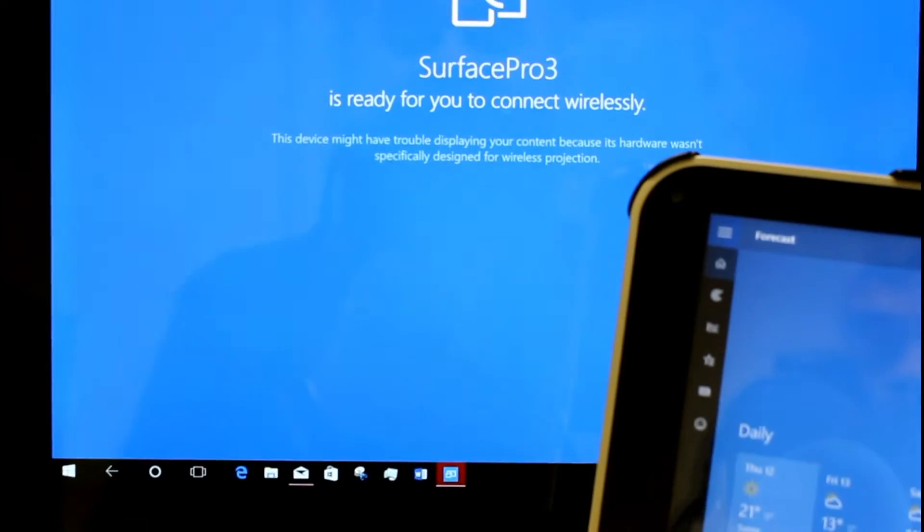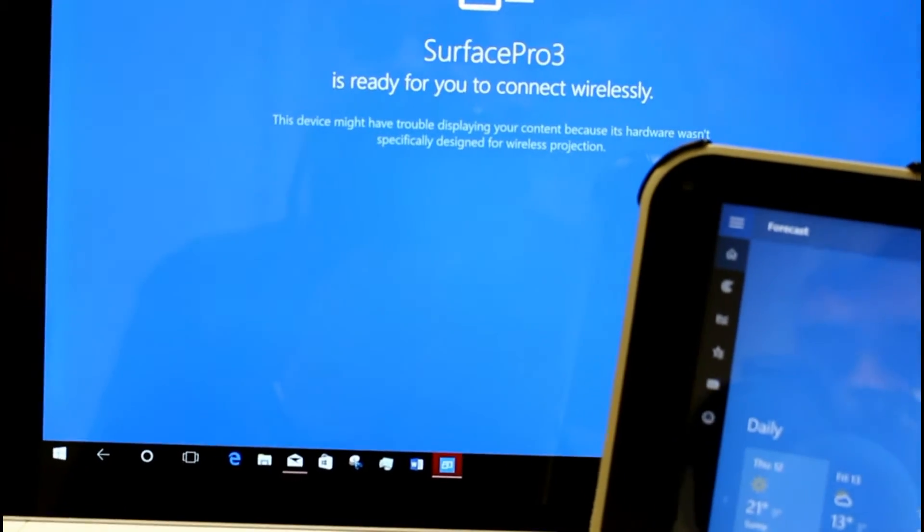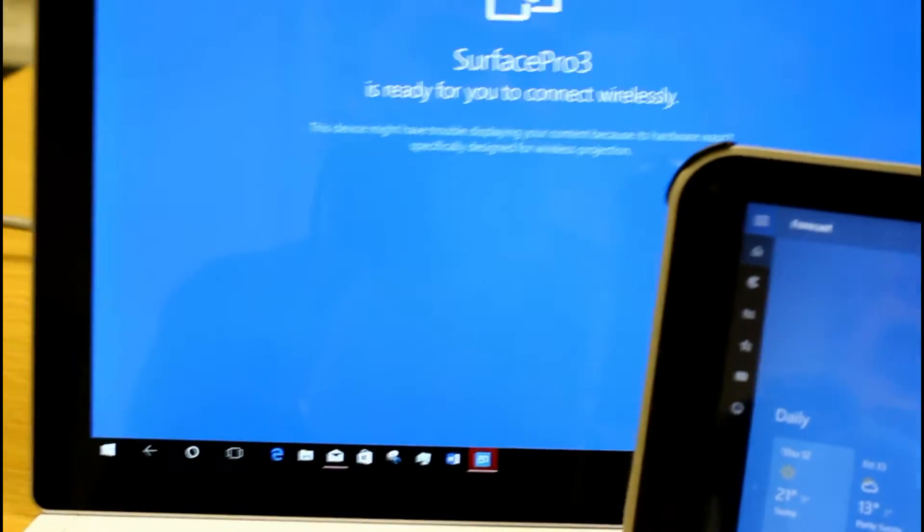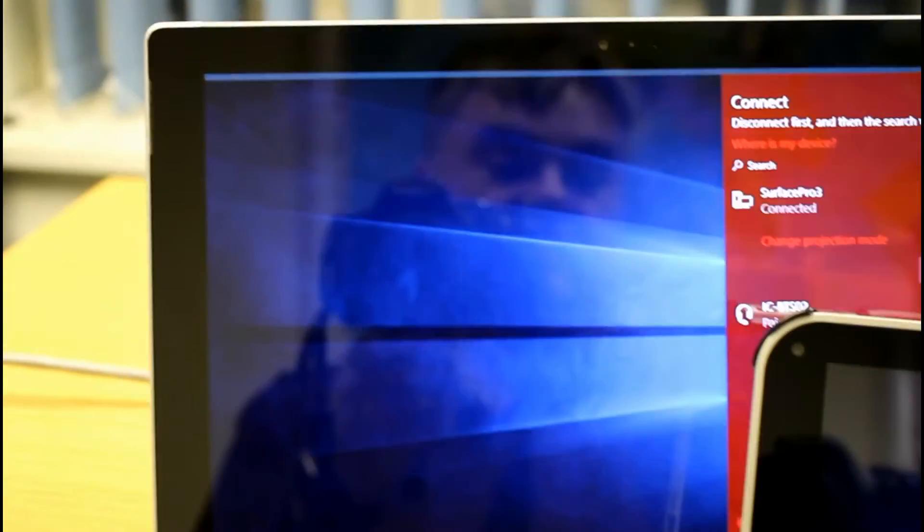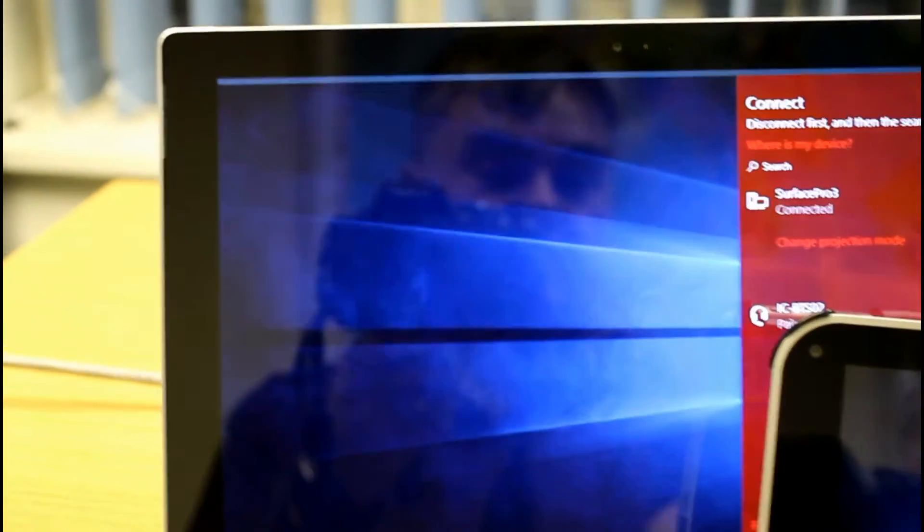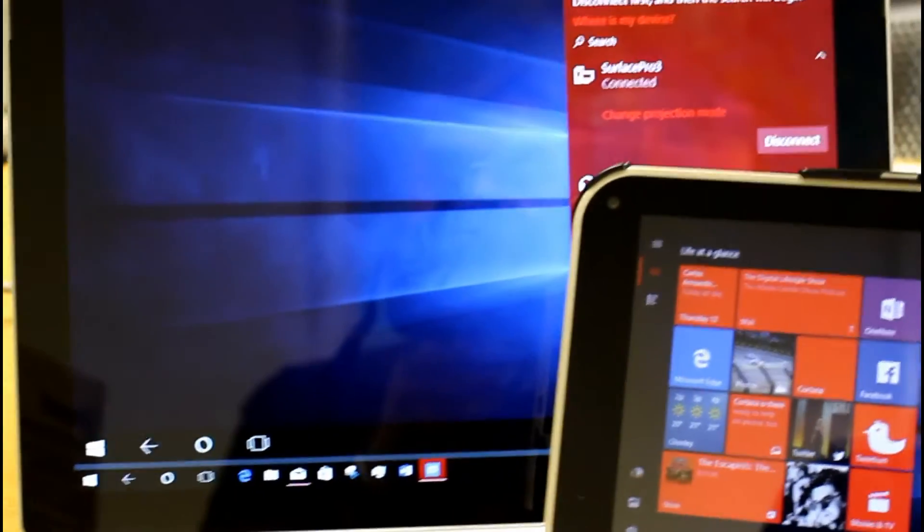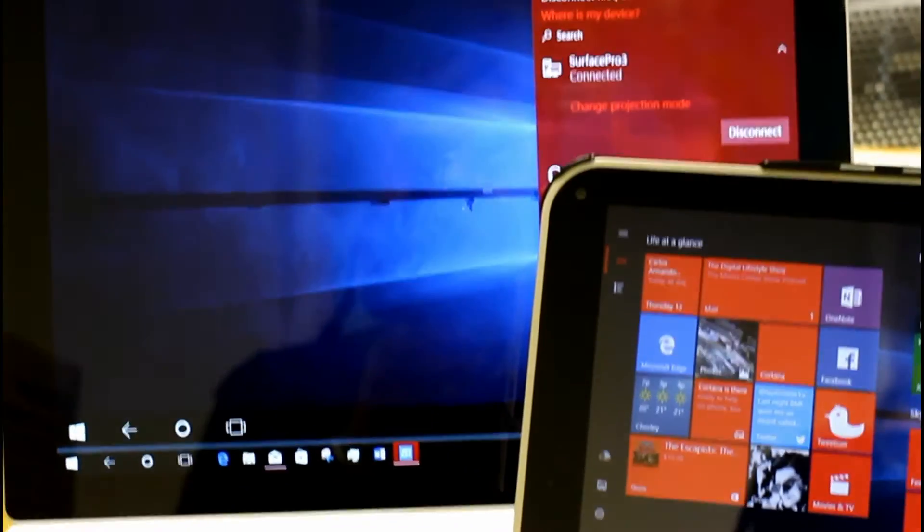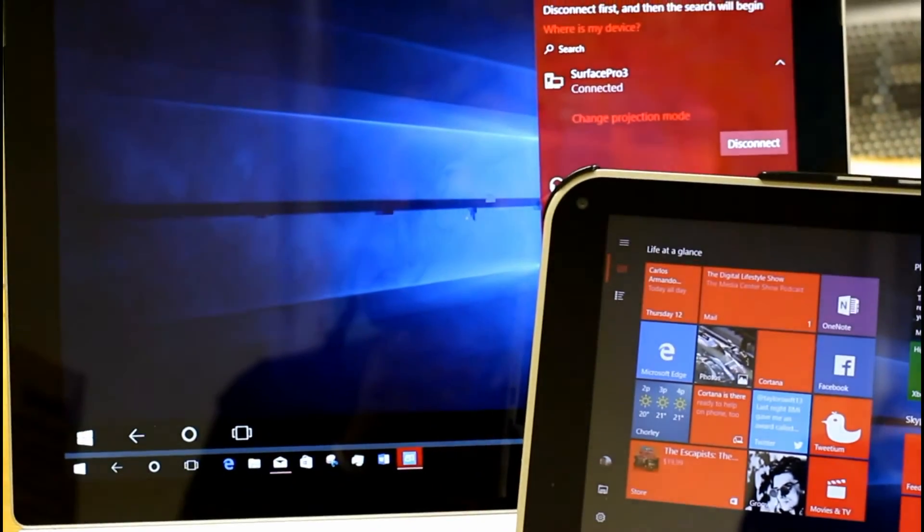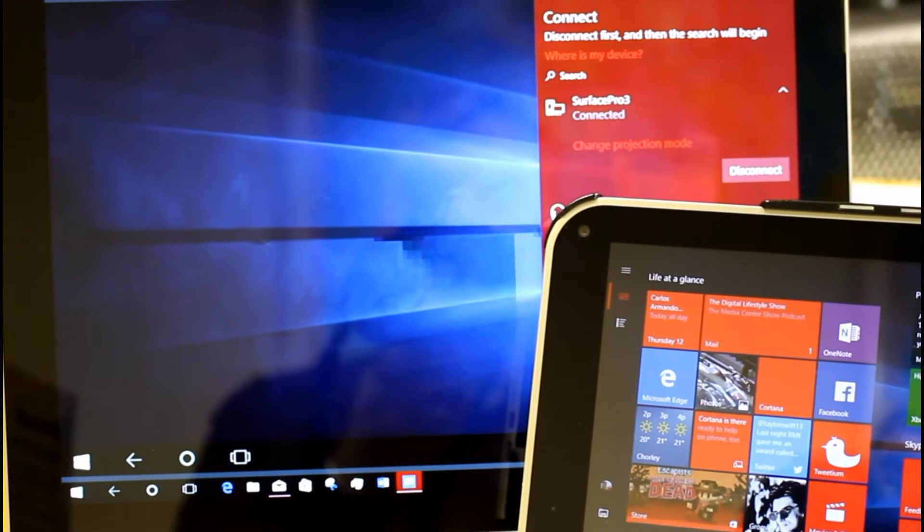So you can see this is not the most reliable technology yet. Well let me just try and reconnect. Right I've reconnected now. I've got disconnected a couple of times. I wanted to test the lag. So I've hit the Windows key there. And you can see it hasn't come up yet on the Surface Pro.